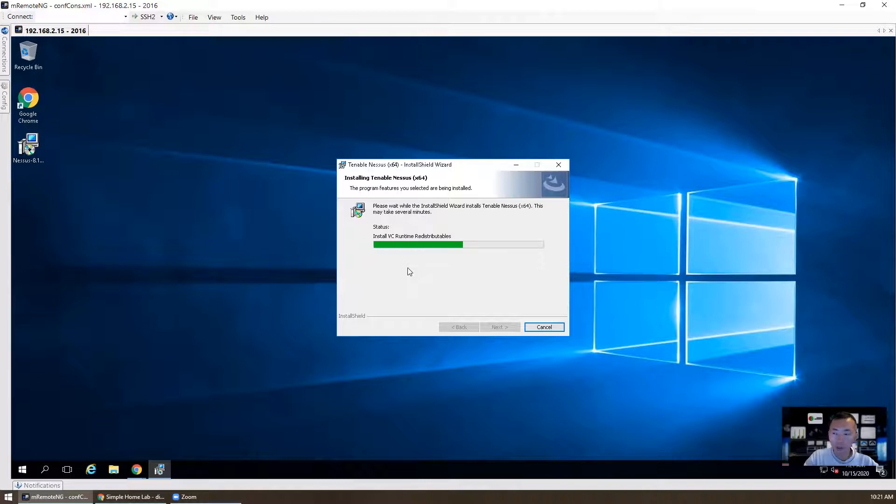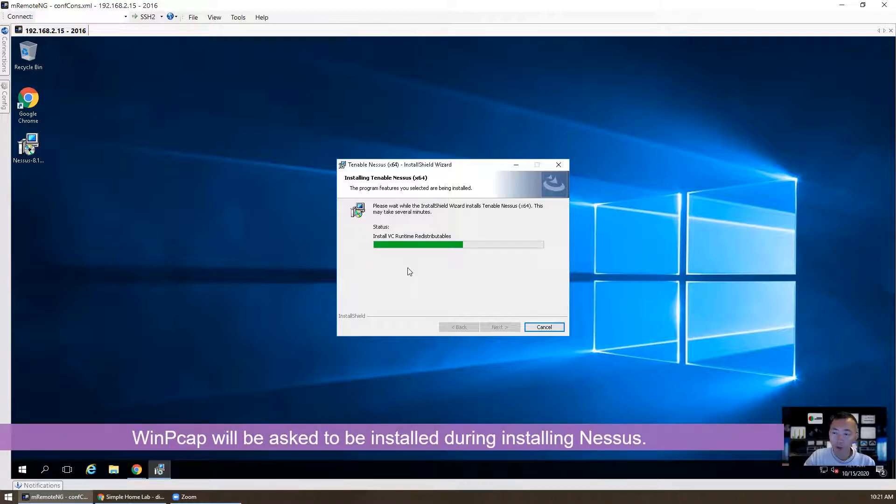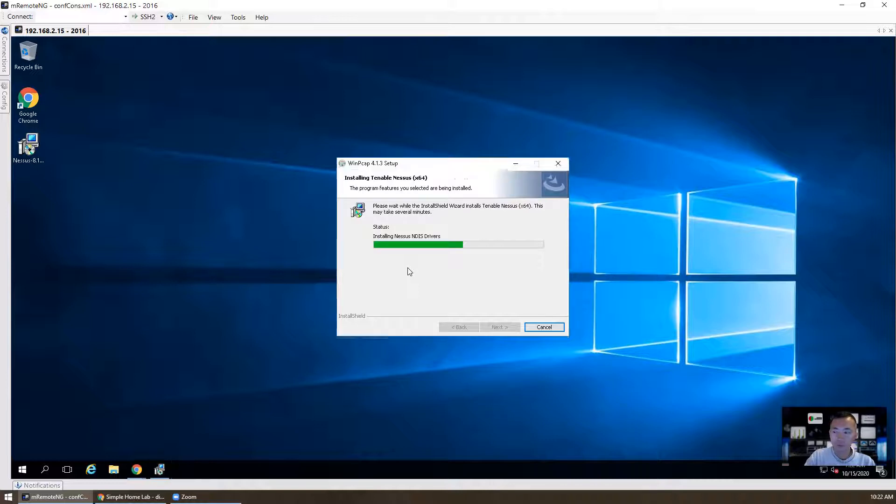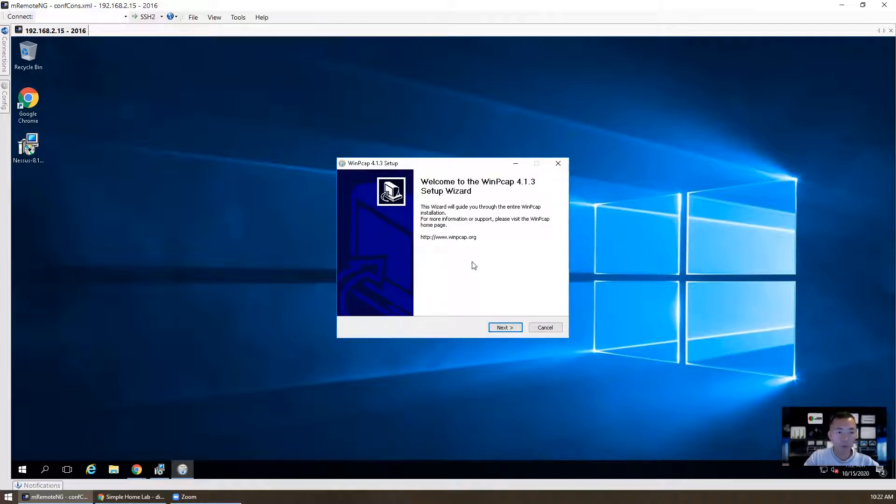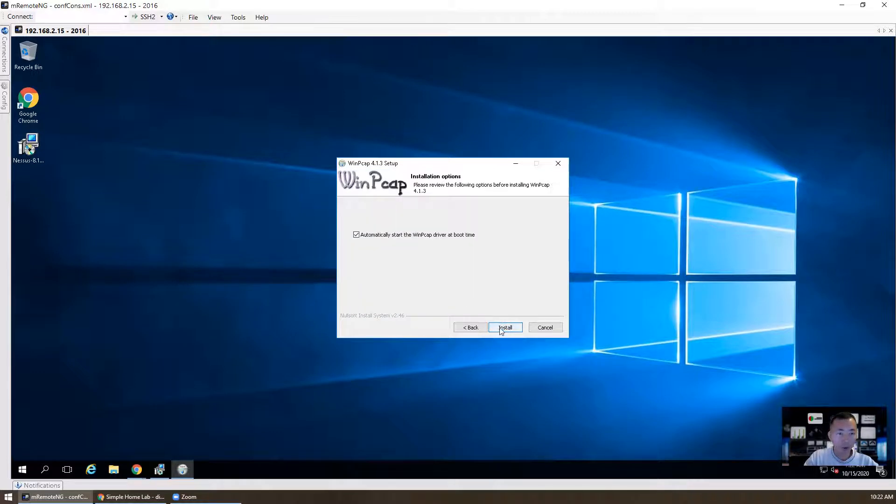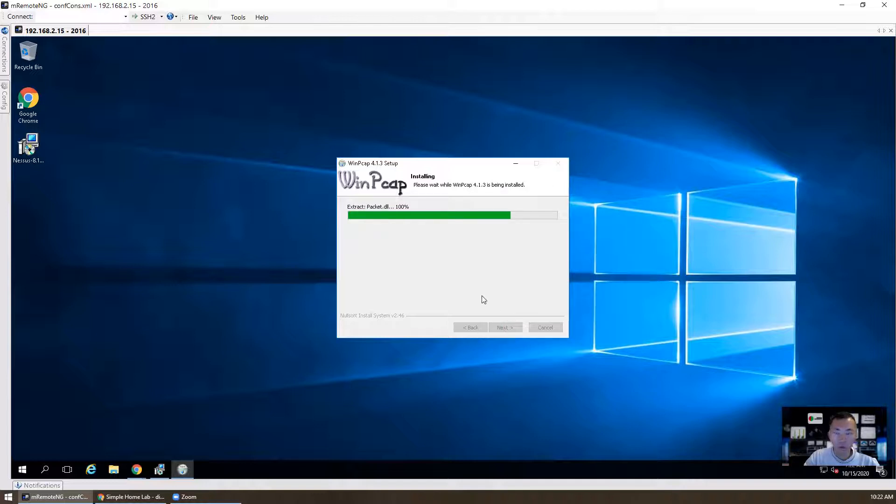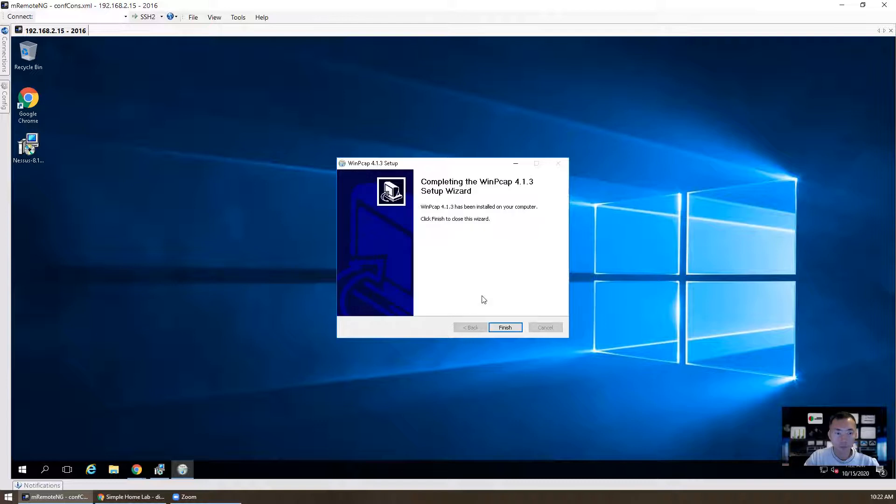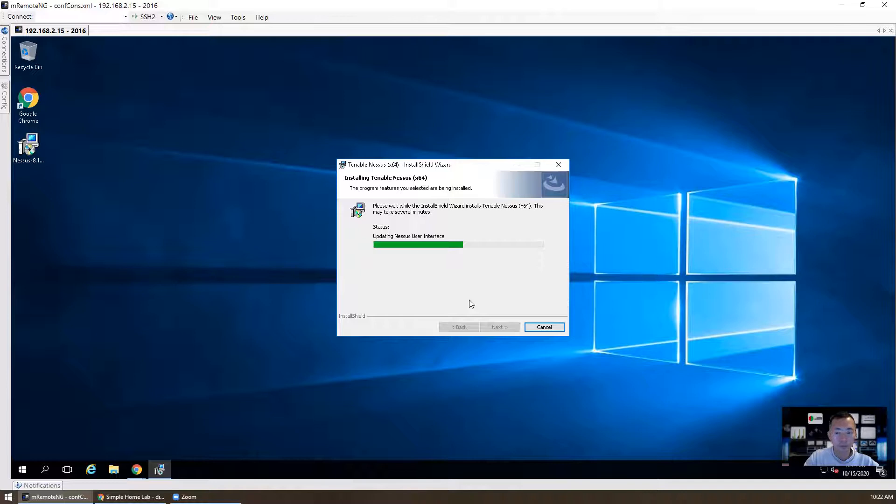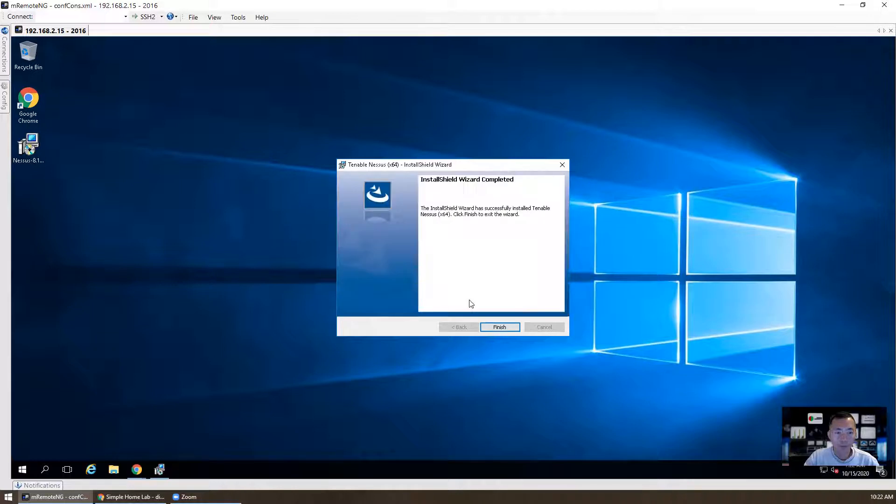There's some other components that will be needed as well, but they will prompt up to ask you to accept and click the next button to continue. Right now it's installing VC runtime redistributable. Okay. The WinPCAP 4.1.3 will be needed. License agreement. You need to agree that and then choose install to continue. Finish WinPCAP installation. Then the next installation will continue. It's finished. You can close this window.